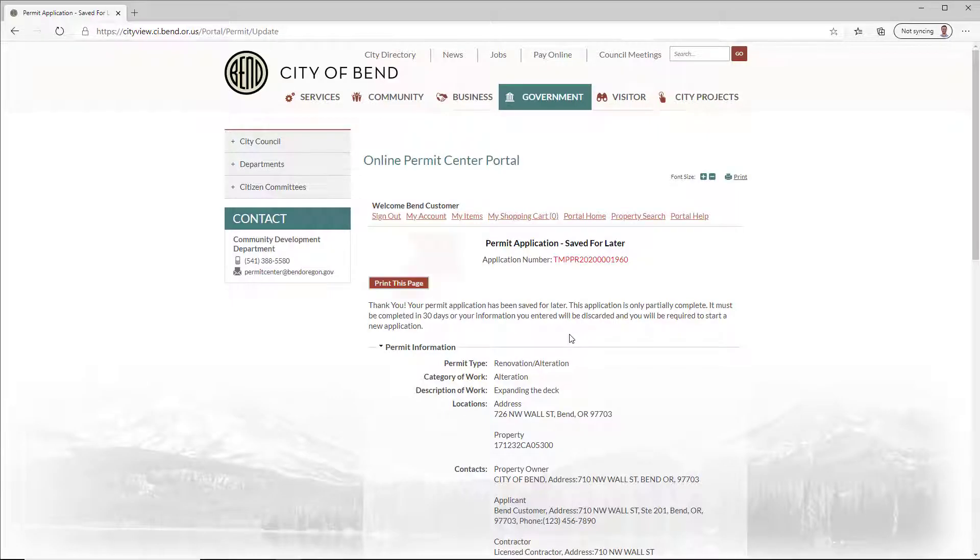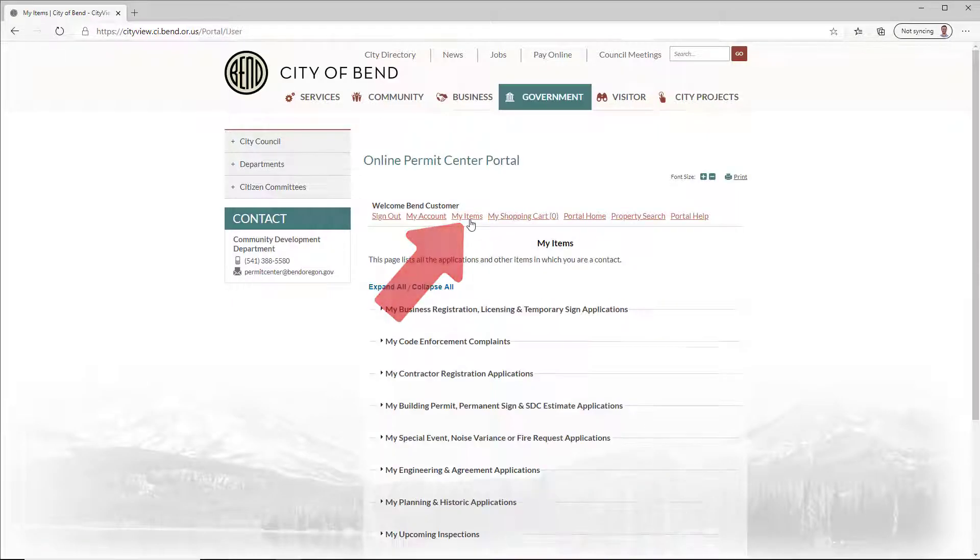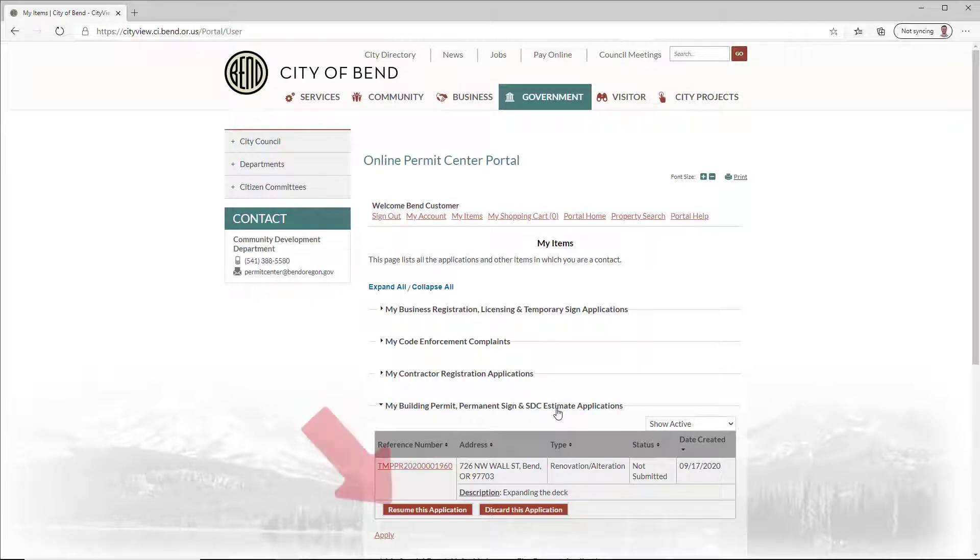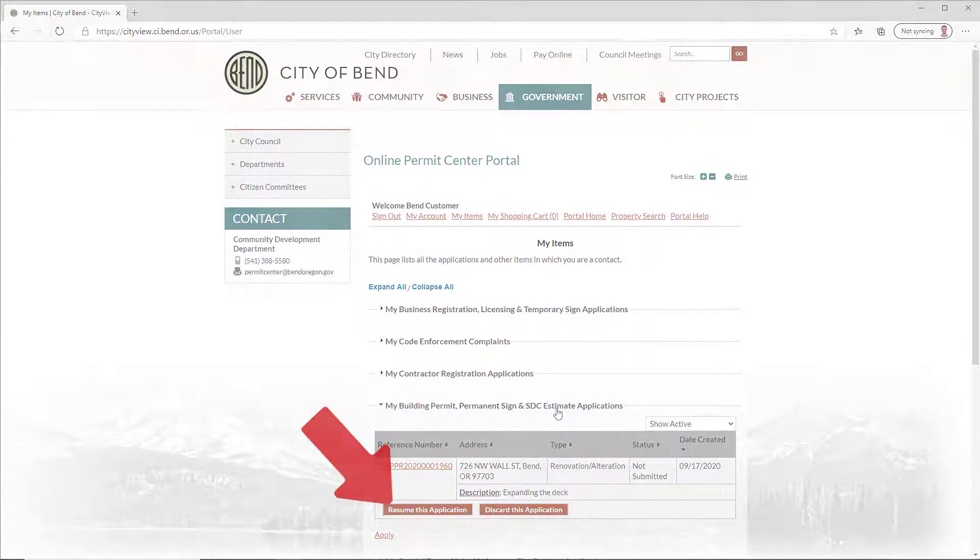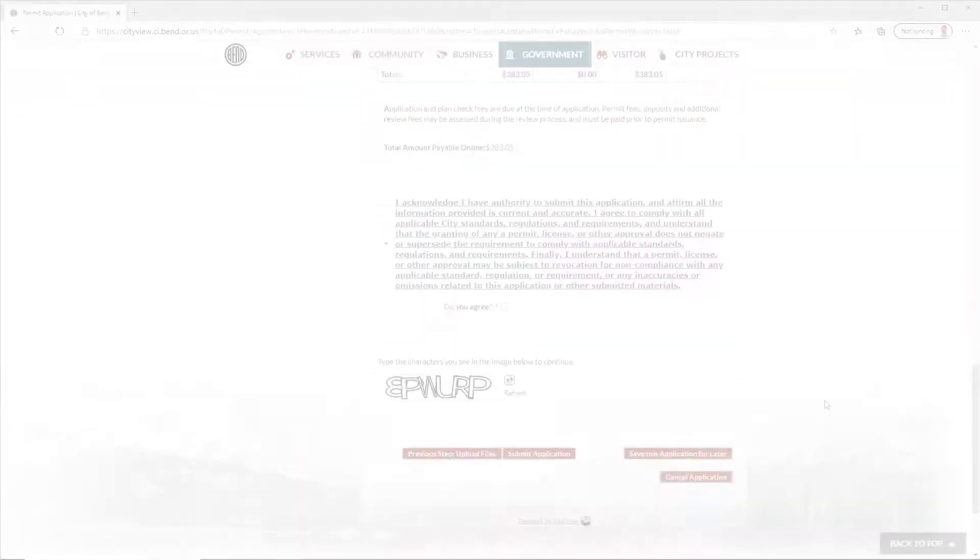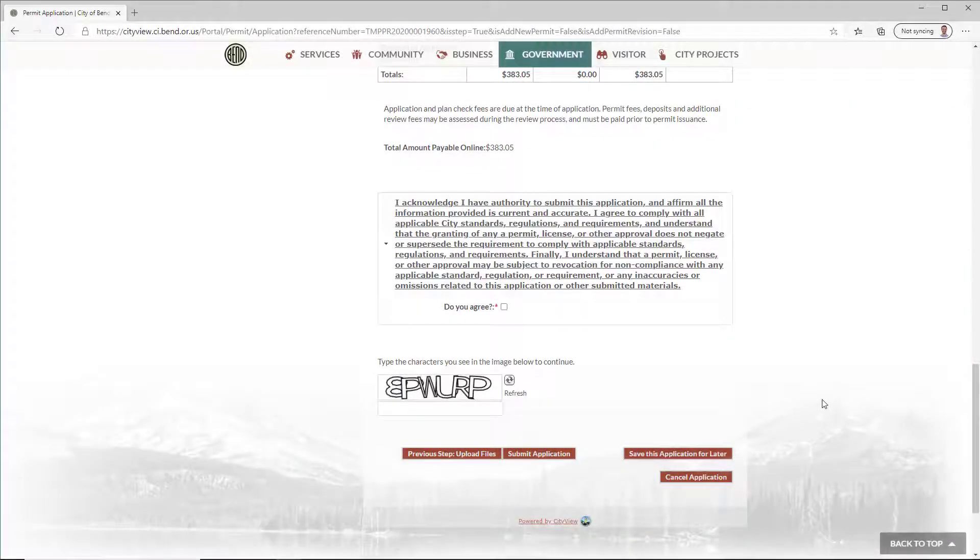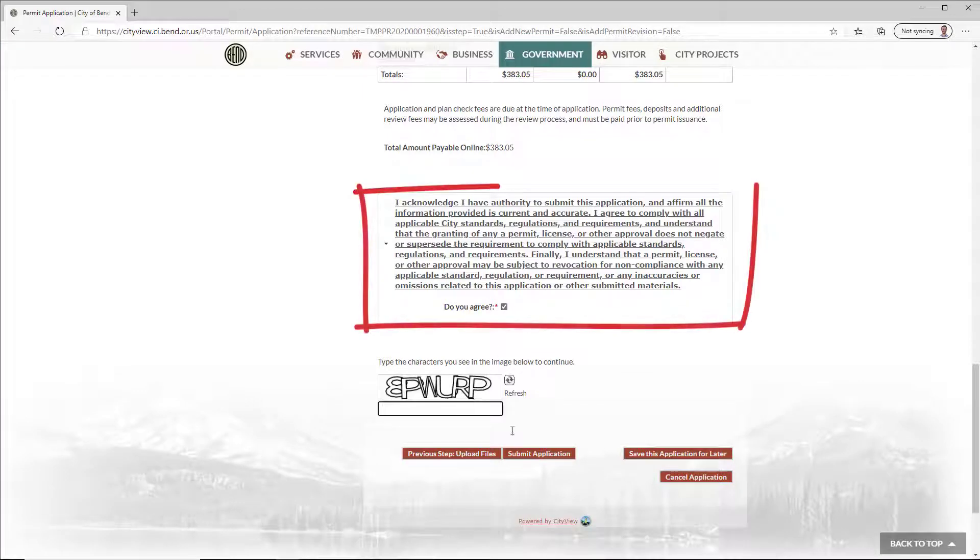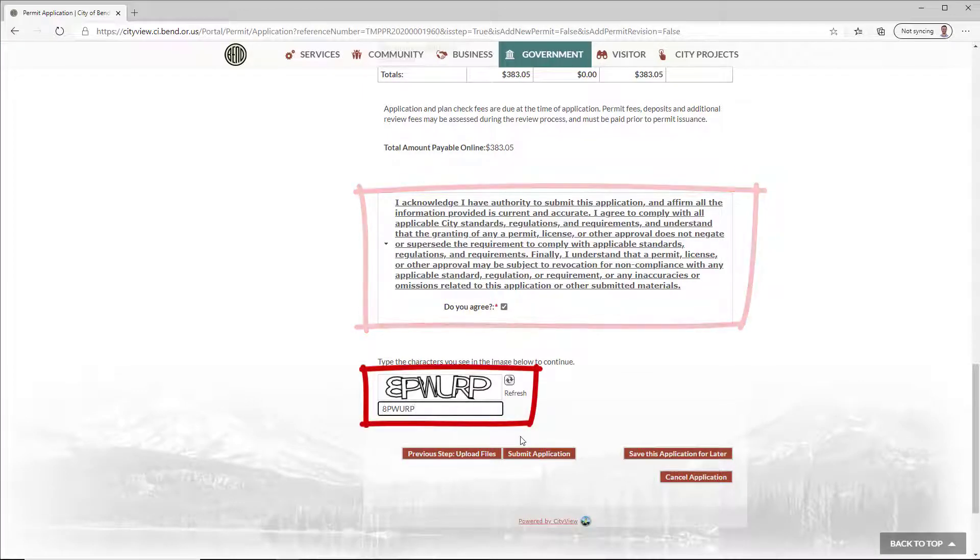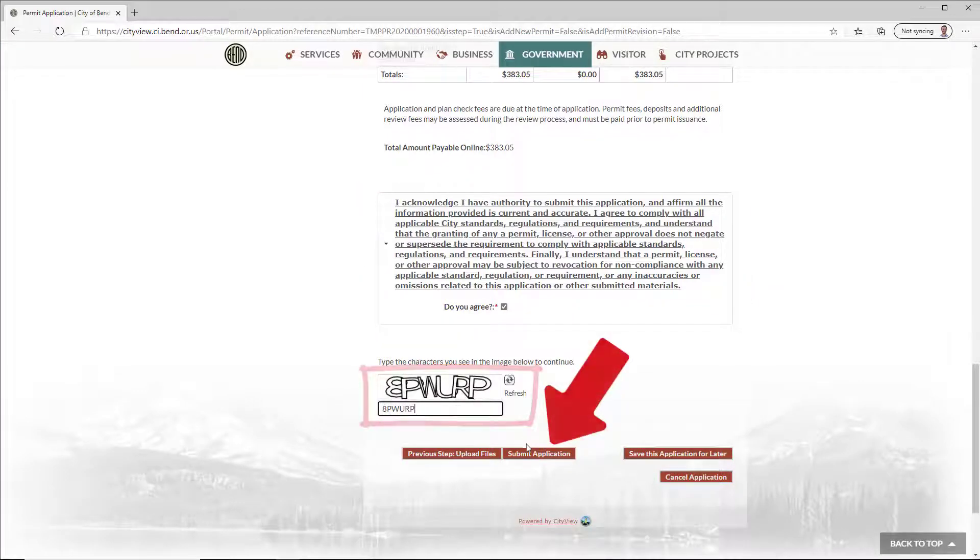Saved applications can be accessed from the My Items dropdown at a later time. When ready to submit your application, check the acknowledgement and CAPTCHA, then click Submit Application.